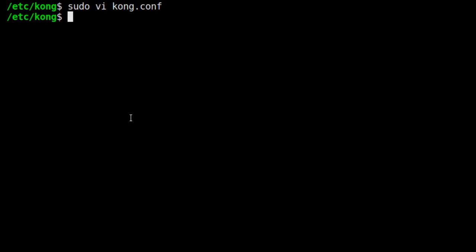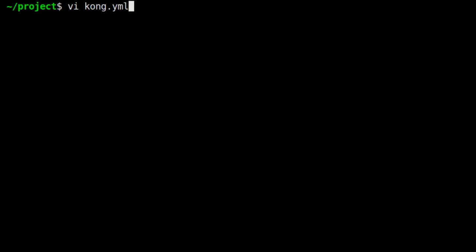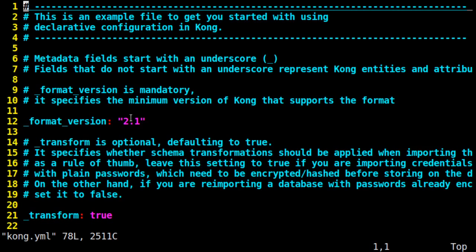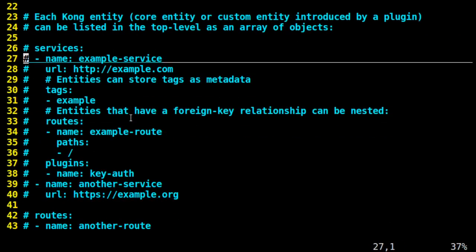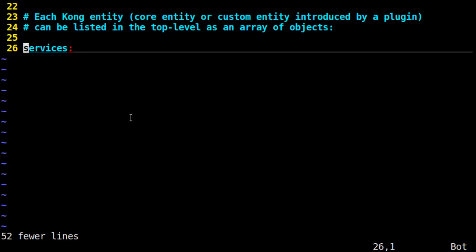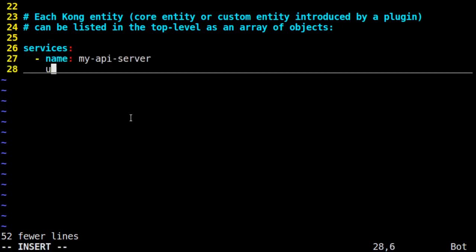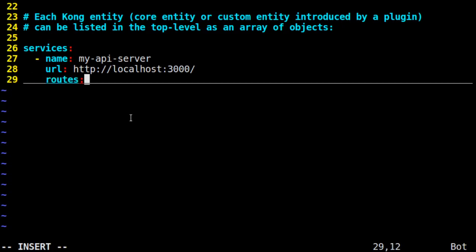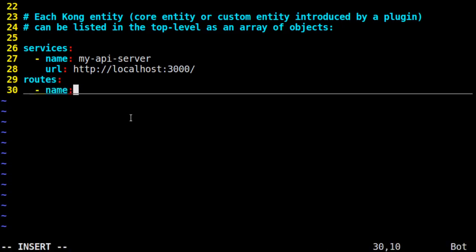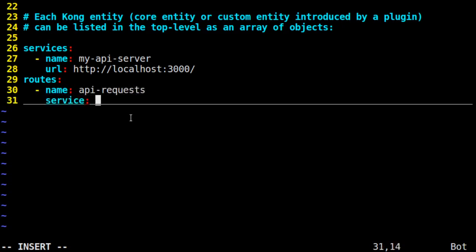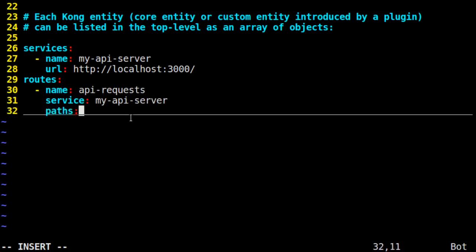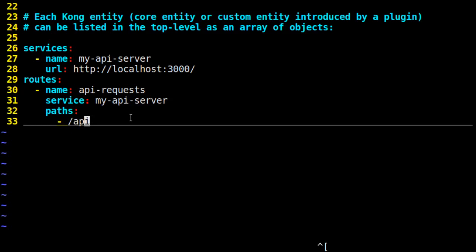Now we return back to our project folder and we're going to edit that Kong.yml file. All we want to do initially is declare the service and the route which the Kong gateway needs to listen for. We'll define our upstream service and we will name it MyAPIServer, pointing it to our Express server endpoint, which is localhost 3000. Next, we define a route for Kong Gateway, which we'll call API requests. This route is associated with our MyAPIServer service. Then we set a path, slash API, which Kong will listen on. When a request goes to that path, Kong knows to route that request to our API server.